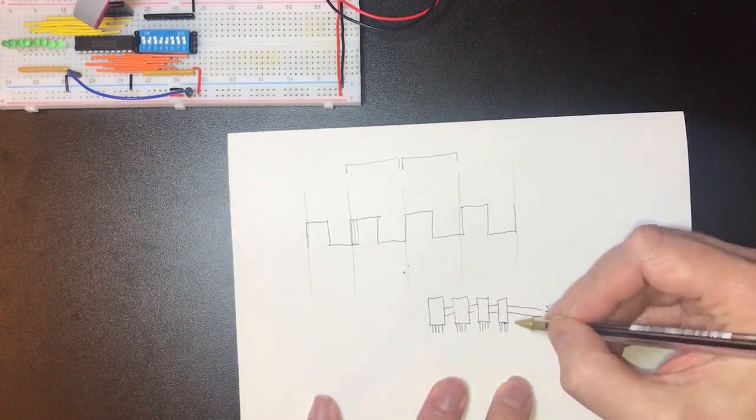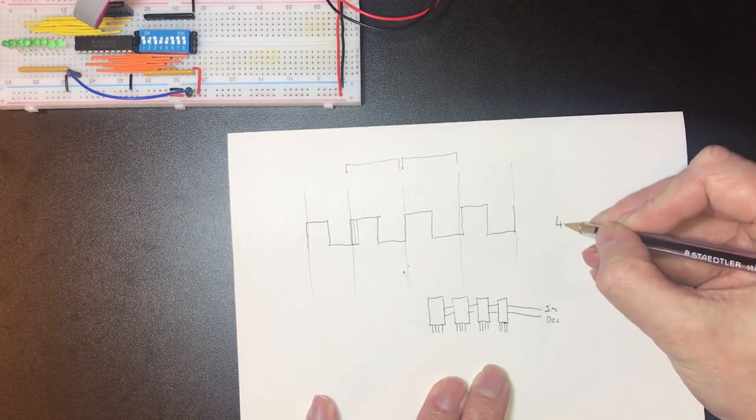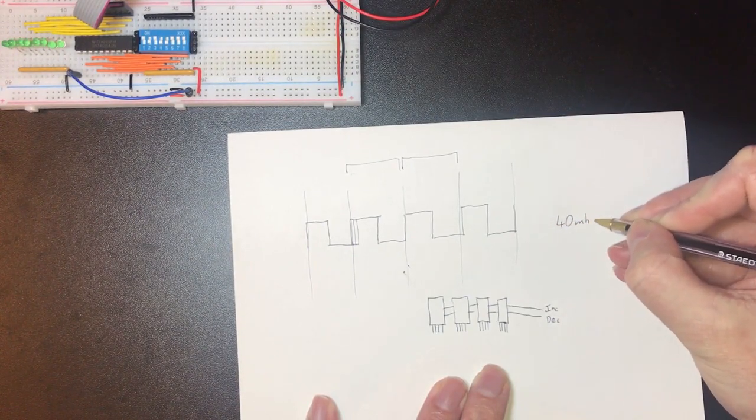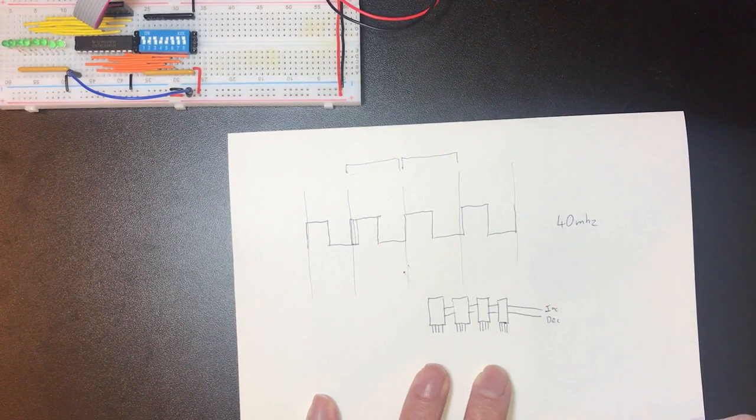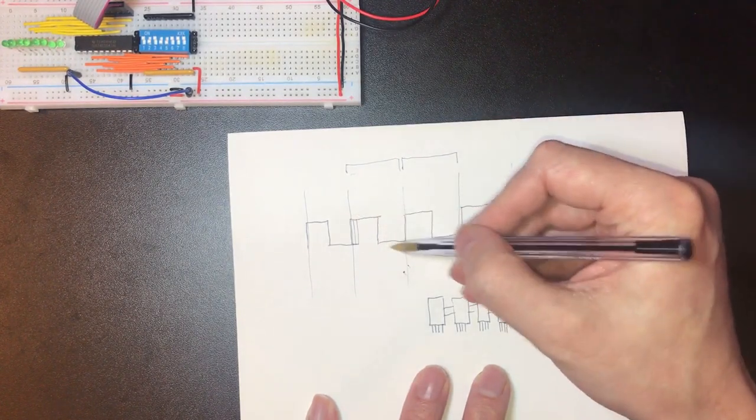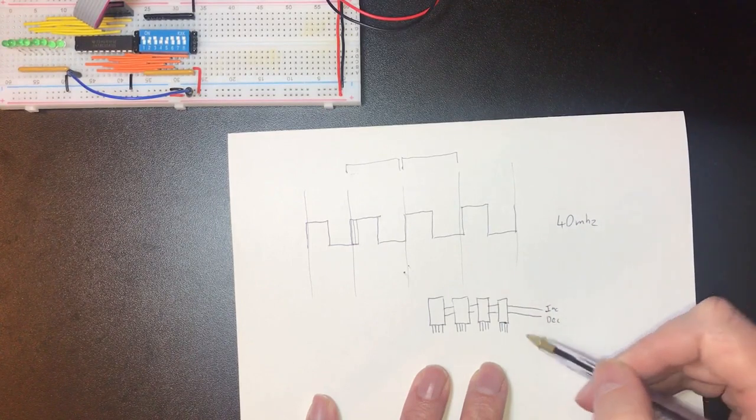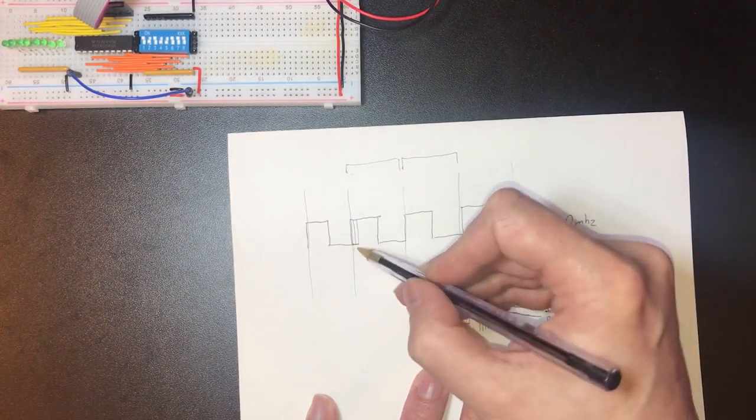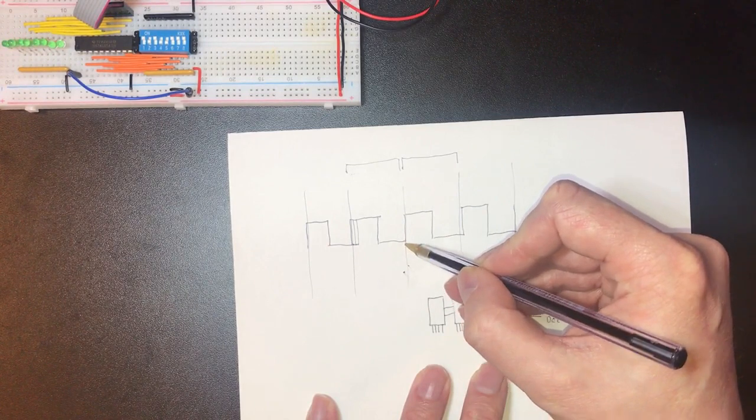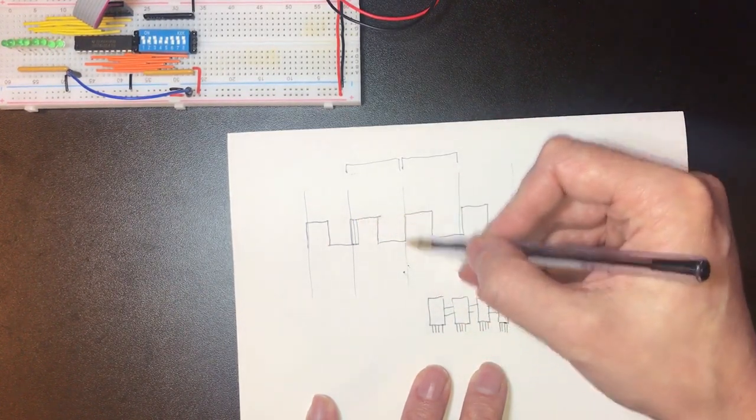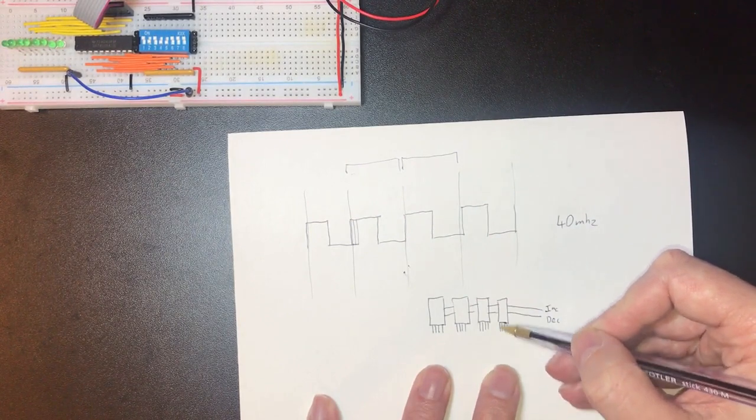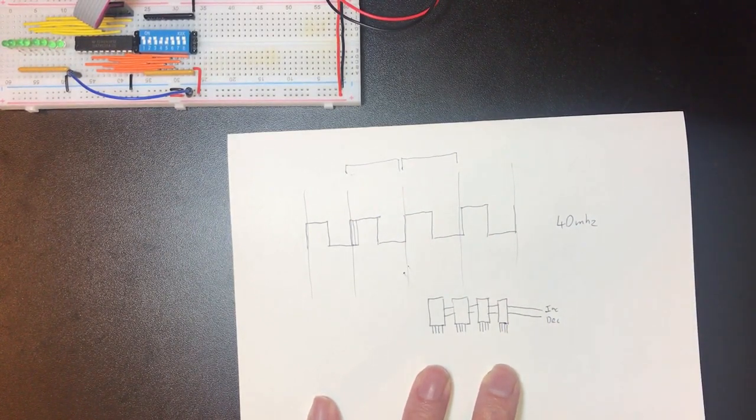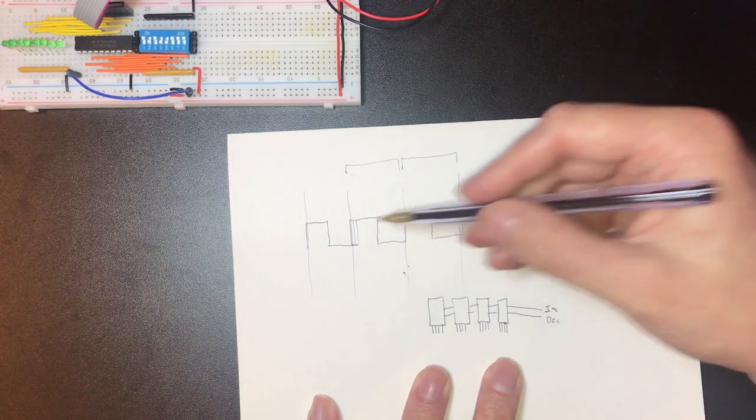Now when we looked at the datasheet for the chips that we're currently using they said they could run at 40 megahertz. Now to me that suggests that if this square wave clock were 40 megahertz it would be confident in resolving all of its outputs by the end of this period. But that means that the entire clock cycle we're not really very sure on what's coming out of these pins.